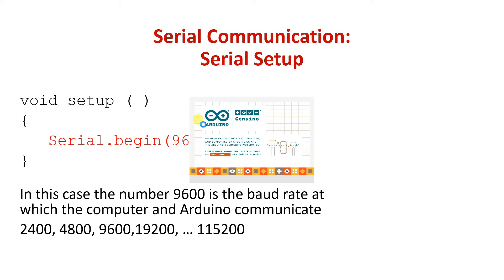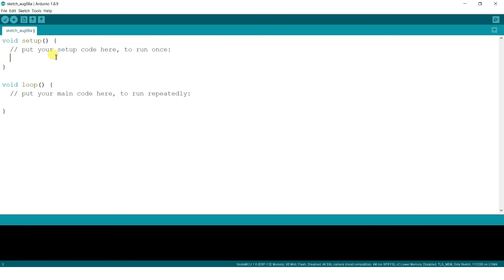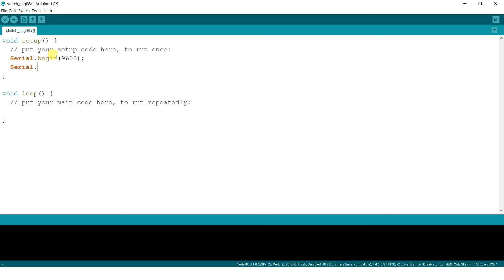Whenever you want to initialize serial communication, the very first thing in your setup should be Serial.begin with the baud rate specified — for example, Serial.begin(9600). This initializes and turns on the serial port. Then in setup you can write Serial.println("Hello World"), and in loop you write Serial.println("test") with a 2-second delay. After uploading this program, the Arduino will send 'Hello World' to the PC once, and then send 'test' every 2 seconds. Let's download and see the output.